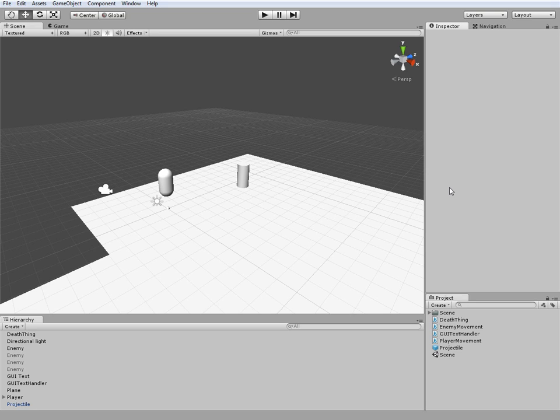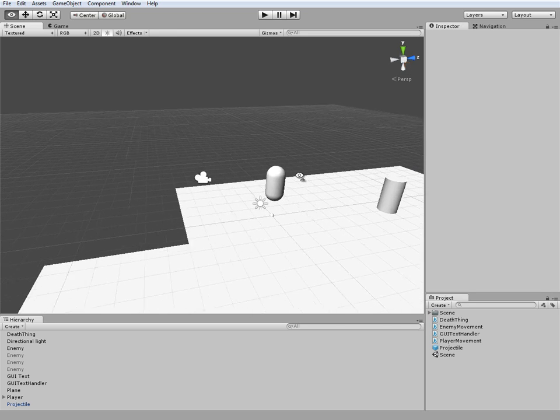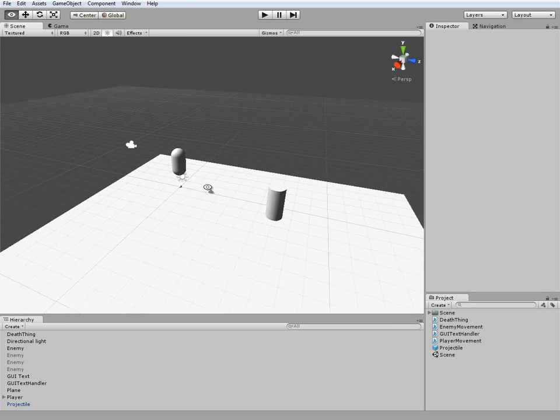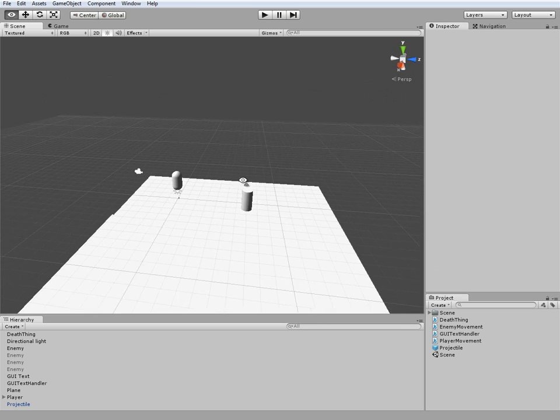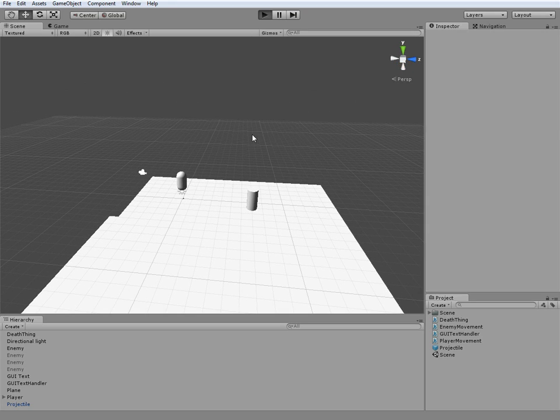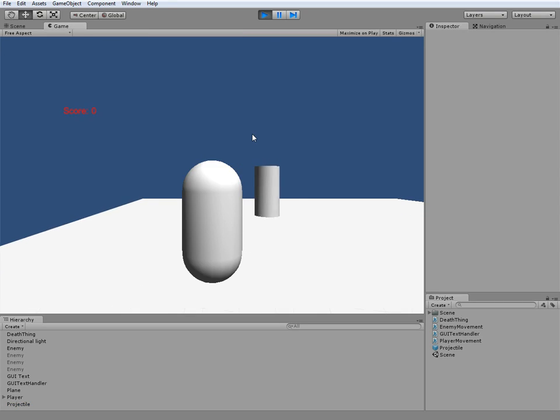Hey, what's going on everybody, it's Daniel here. Today I'm going to be continuing the Unity 3D tutorial series. In this episode I'll be finishing up the GUI system. In the previous episode we finished up random enemy movement.